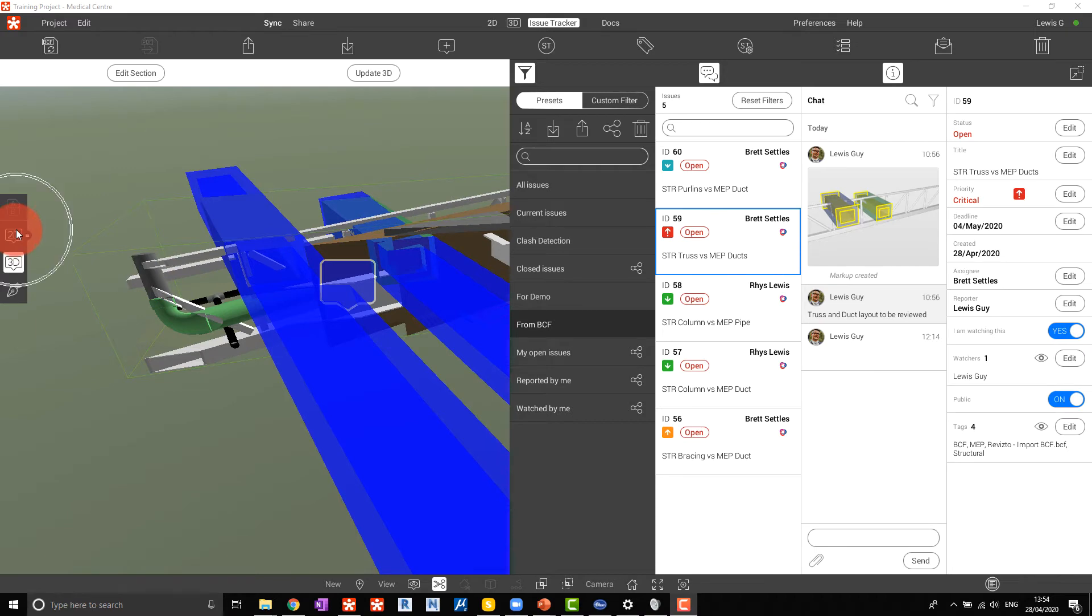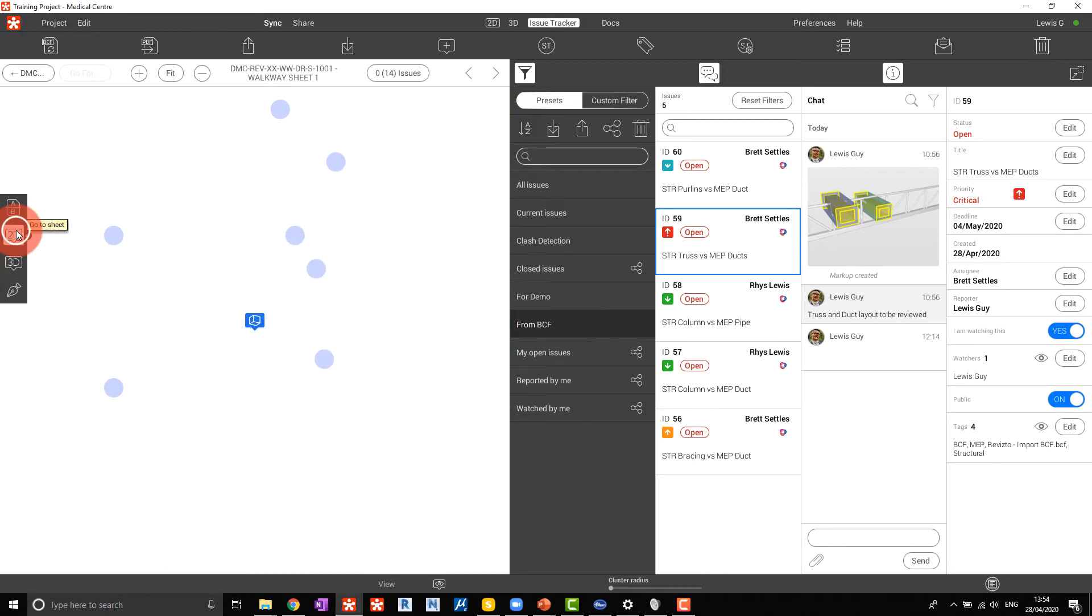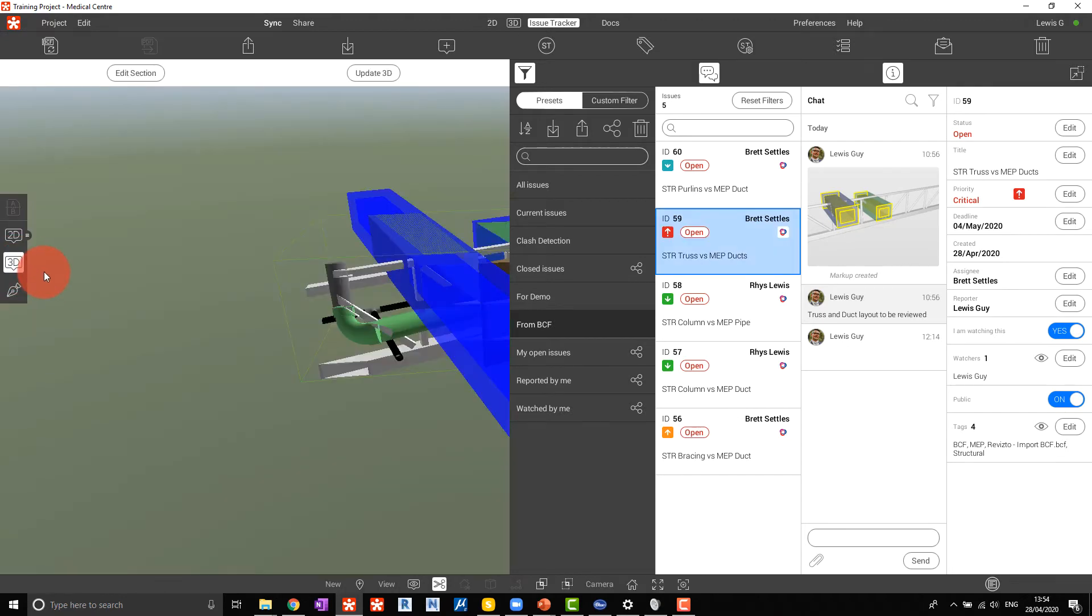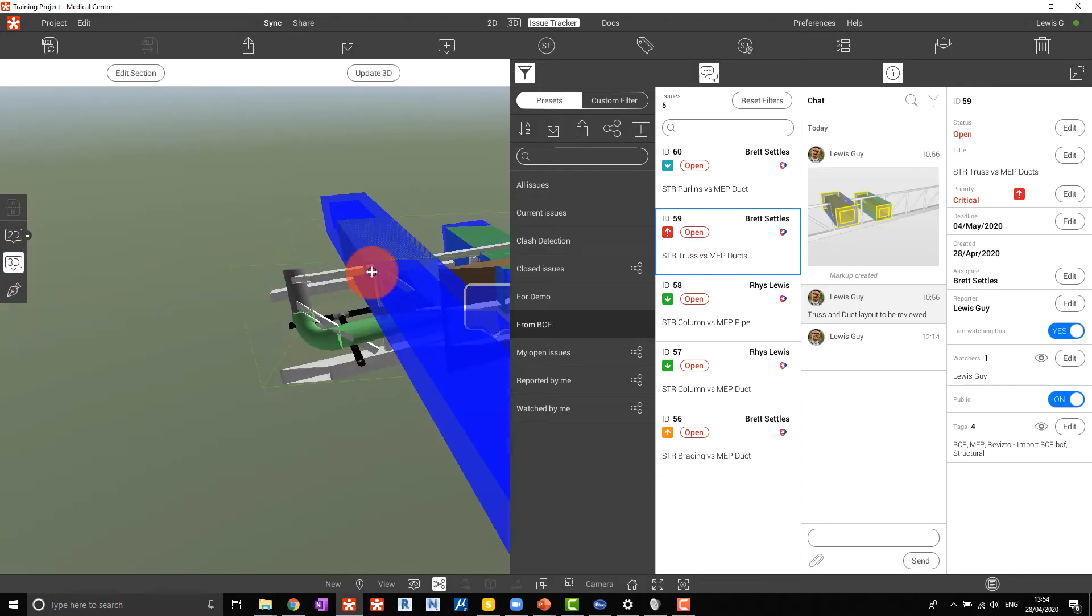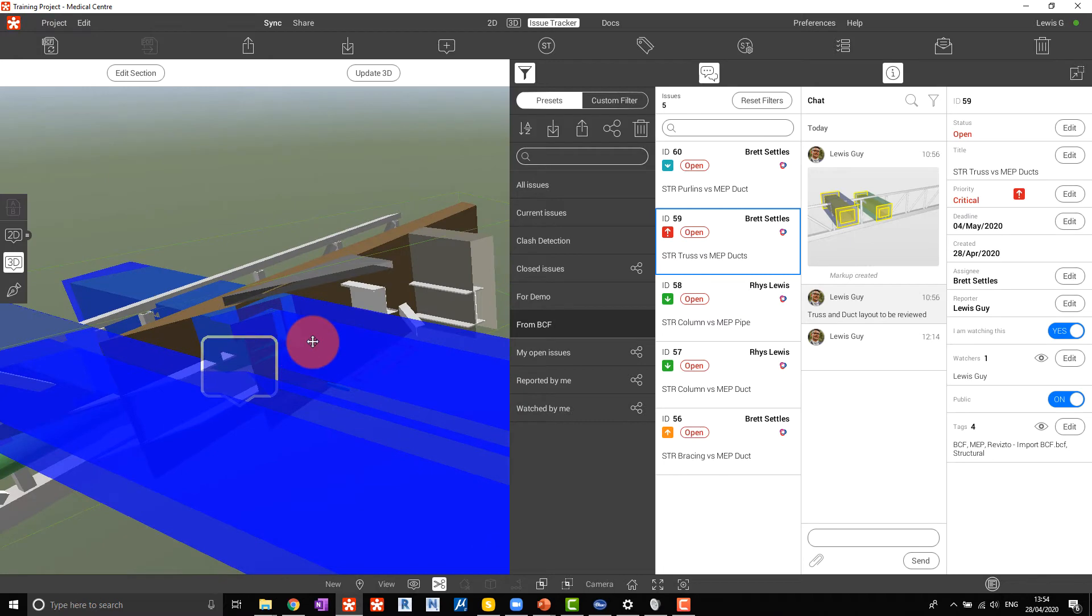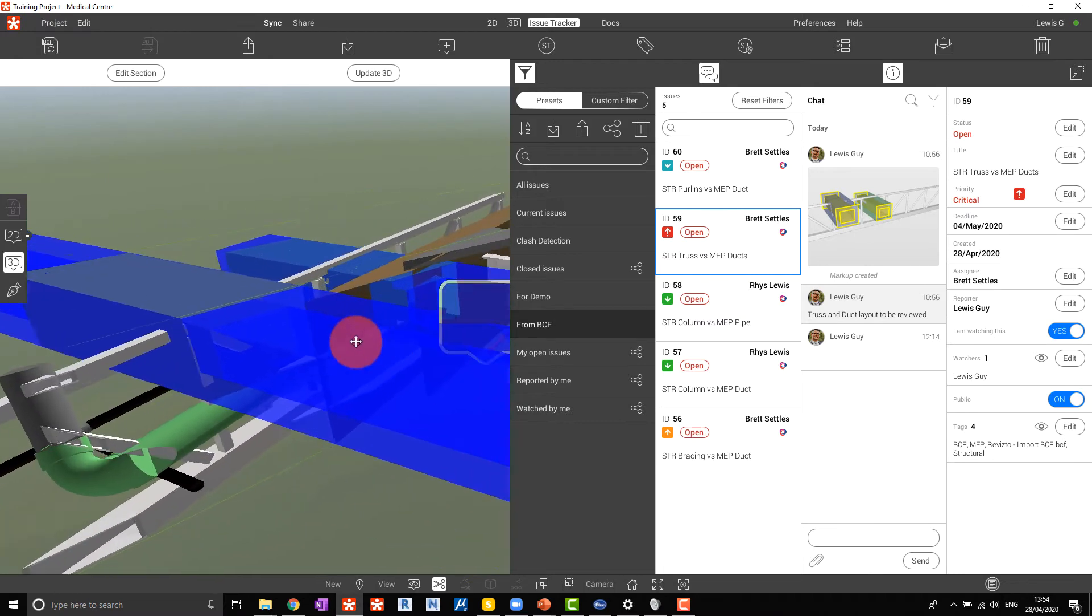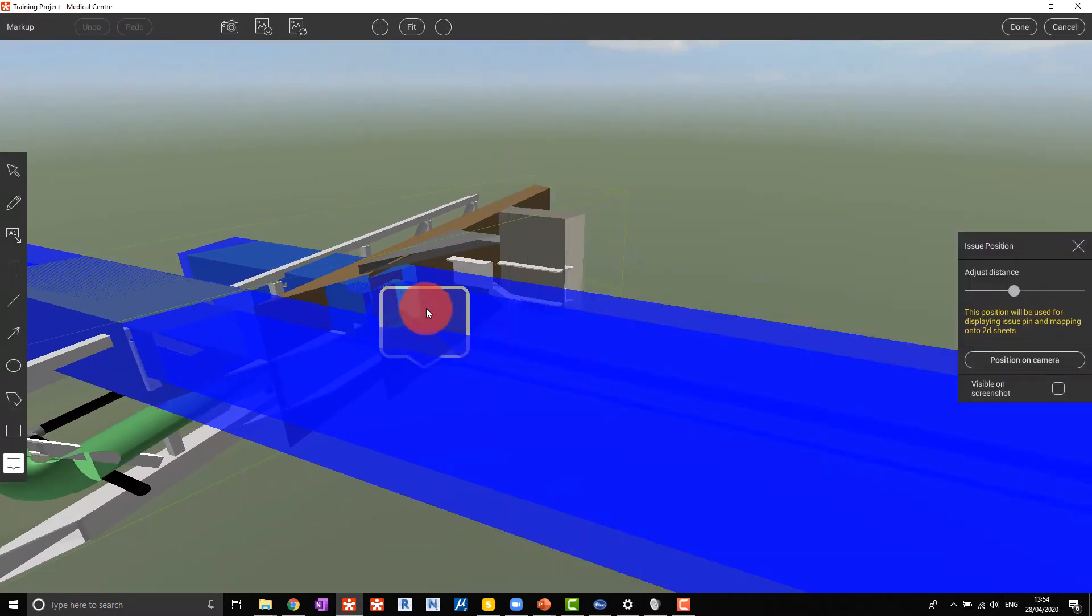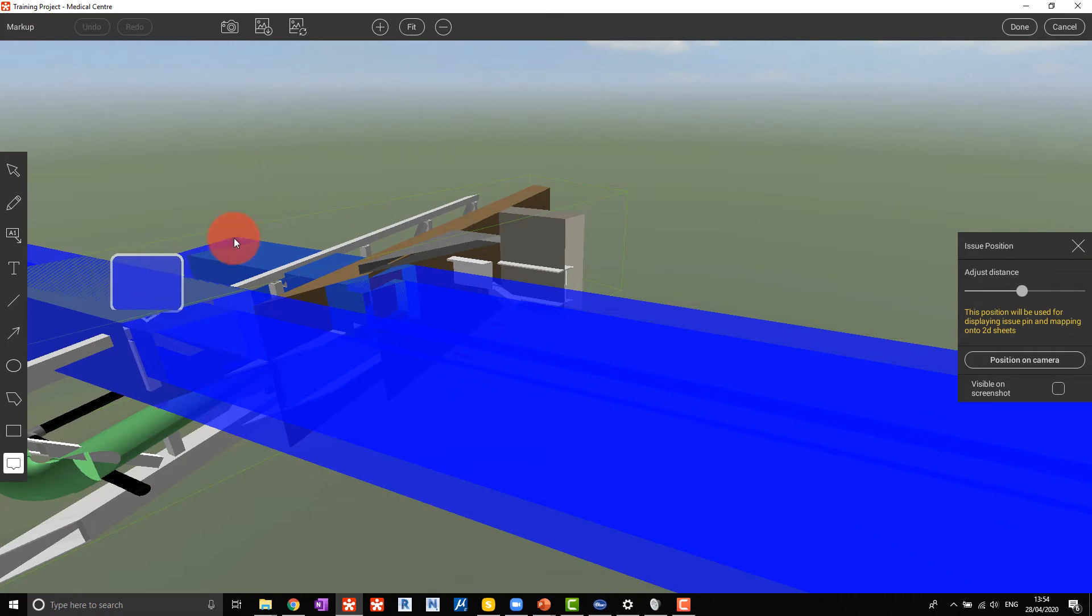We can also view the issue in 2D and if we need to edit the issue location we can select update 3D, move the issue to the correct location and choose done.